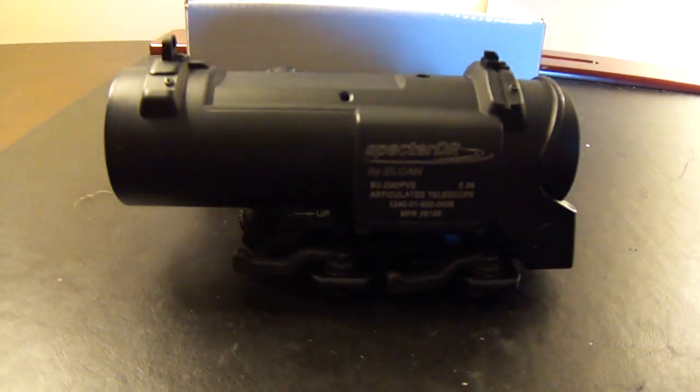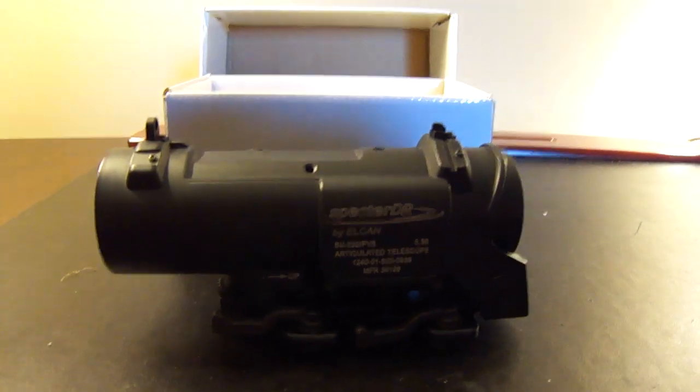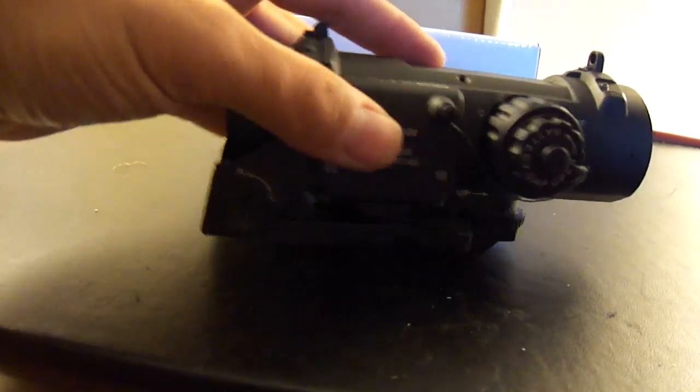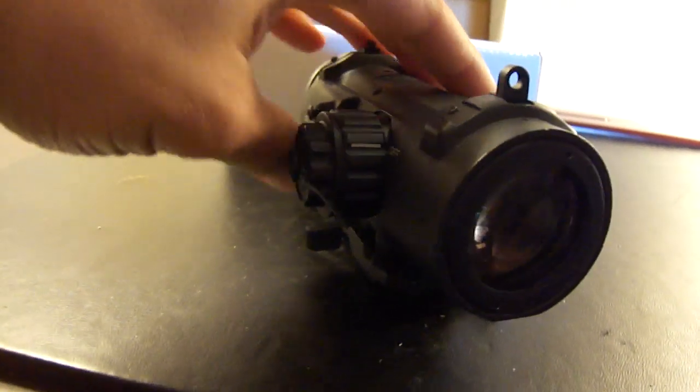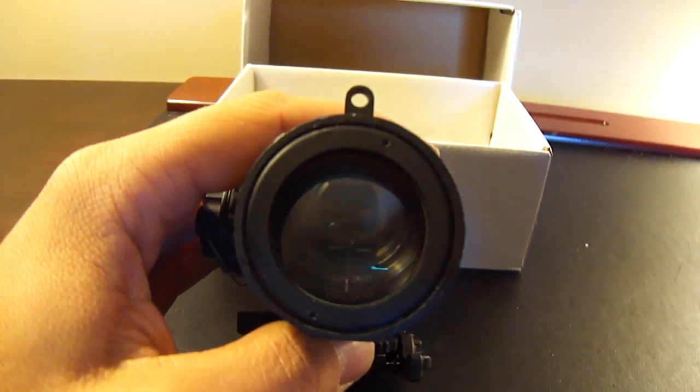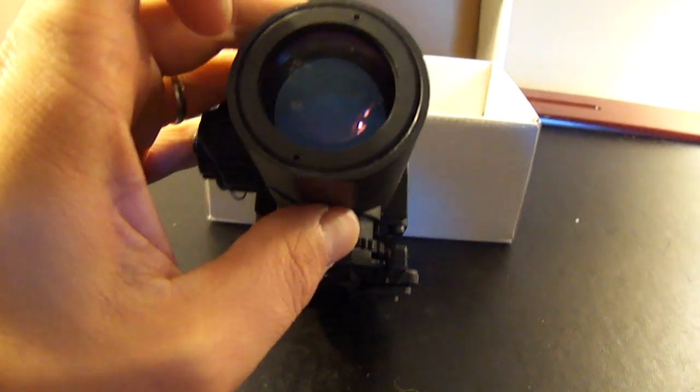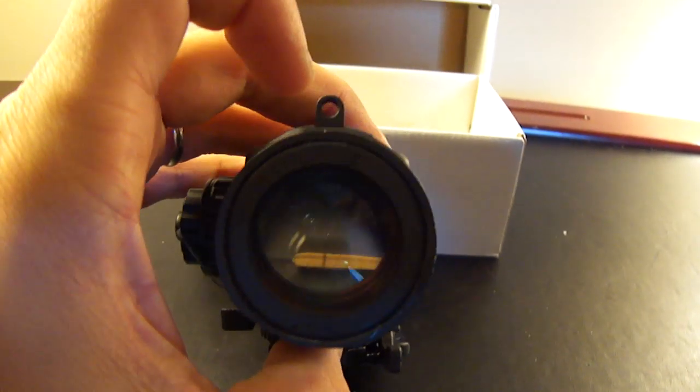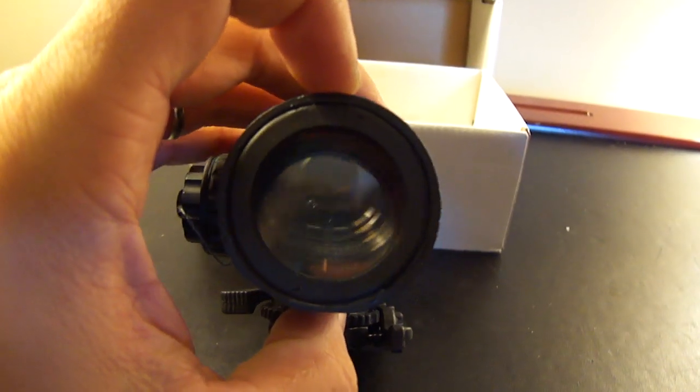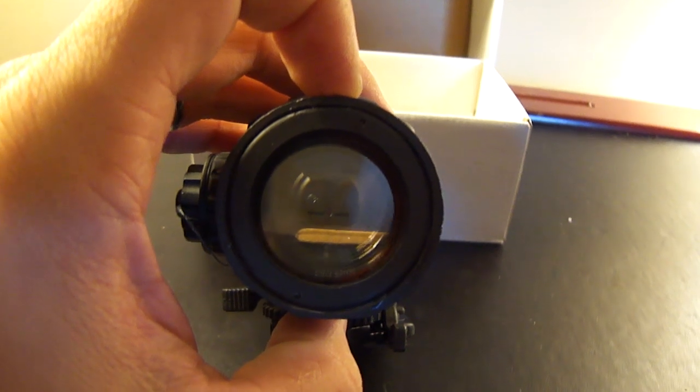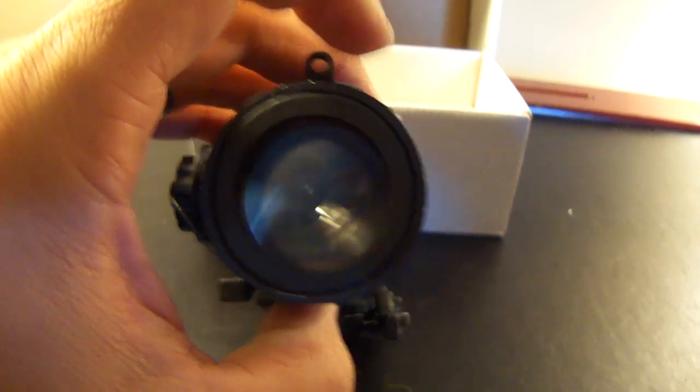A couple differences that I noticed right off the bat. One, the rear lens has this weird ring around it. Regular Elcan has a better field of view. The field of view in this one is sort of limited compared to the regular Elcan.